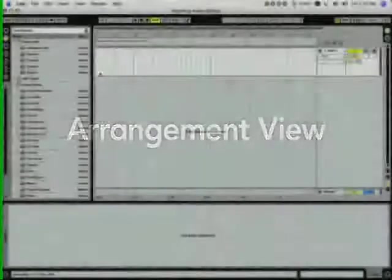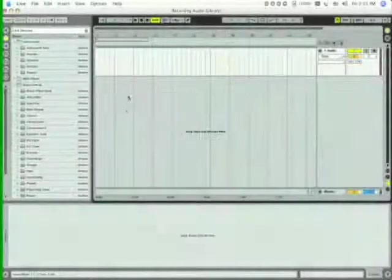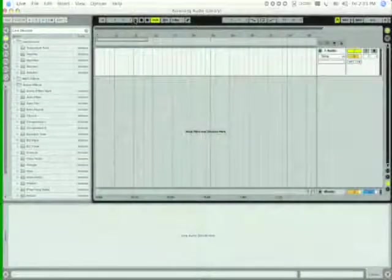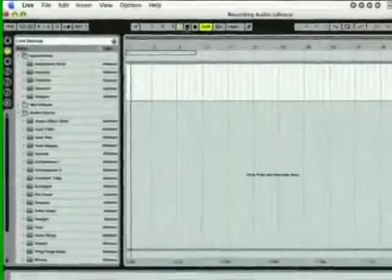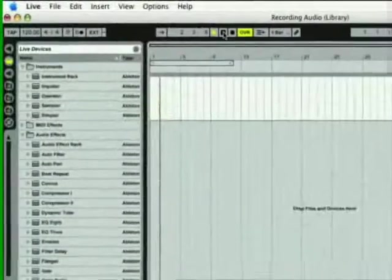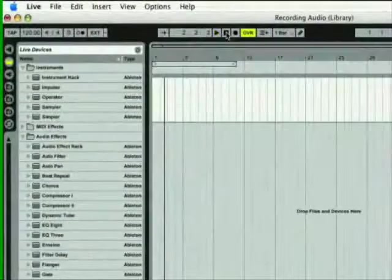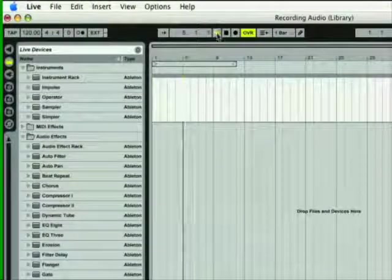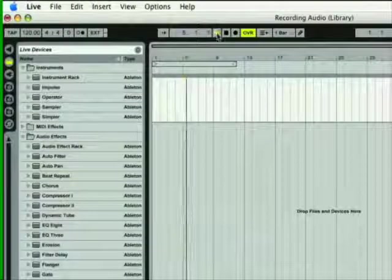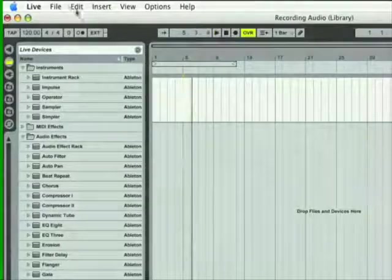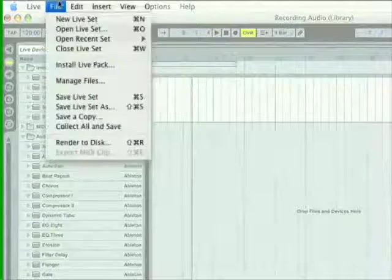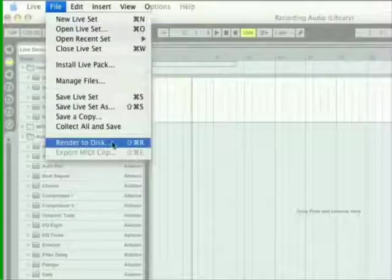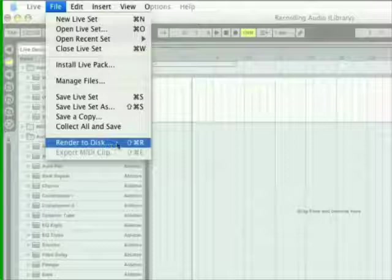Most of our work in this movie will take place in Live's arrangement view. The arrangement can be used just like a tape recorder. Your recordings can be played back at any time, starting from any point. When you're done, you can export your finished song. In Live, this is known as rendering.